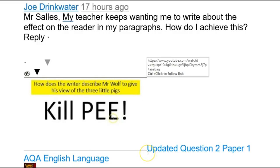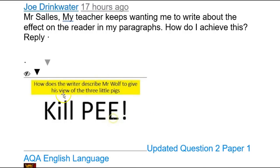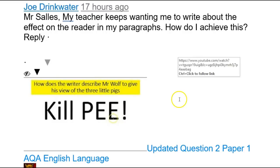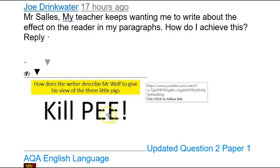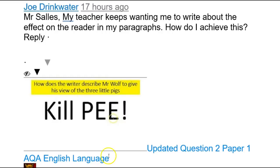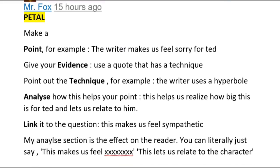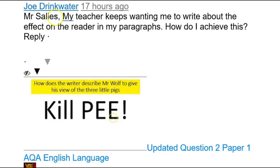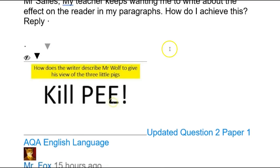Because this is a YouTube community - why wouldn't you want to get better by helping others? I think that's absolutely fabulous. So big thanks to both of you for making me think really hard. This week I released an updated question to paper one where I explained why P paragraphs will slow you down. And Joe Drinkwater asks: 'Mr. Salas, my teacher keeps wanting me to write about the effect on the reader in my paragraphs - how do I achieve this?'